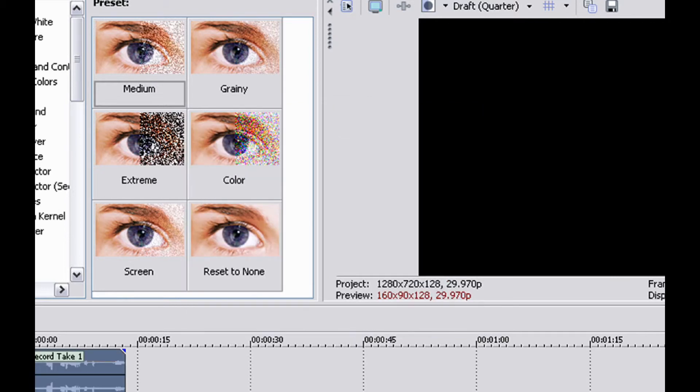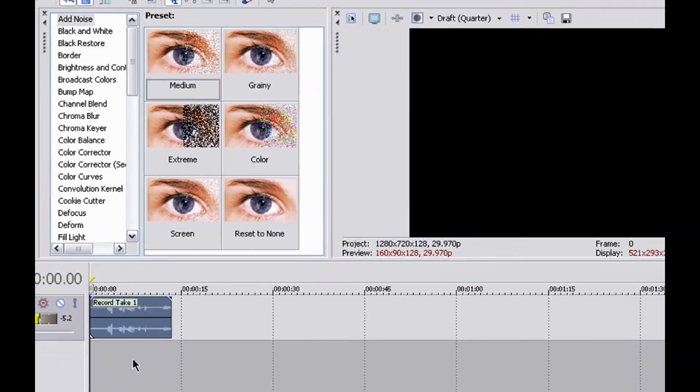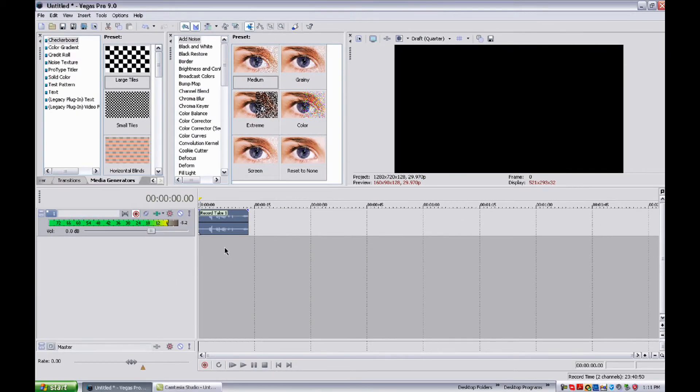And that, my friends, is how you record or narrate in Sony Vegas.